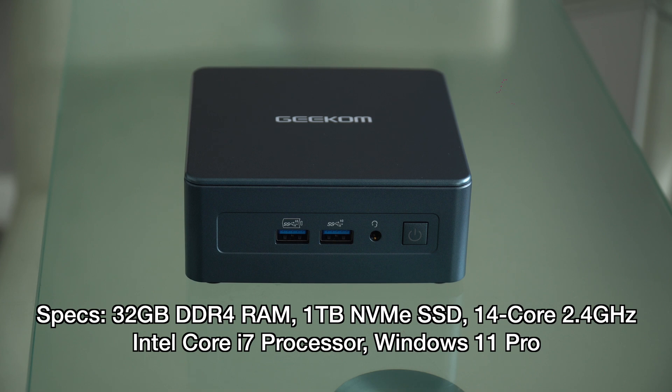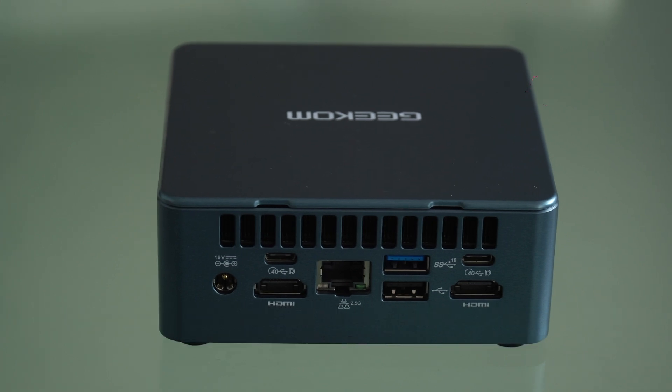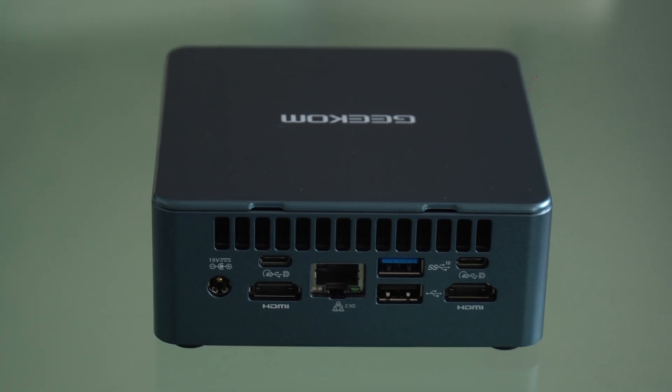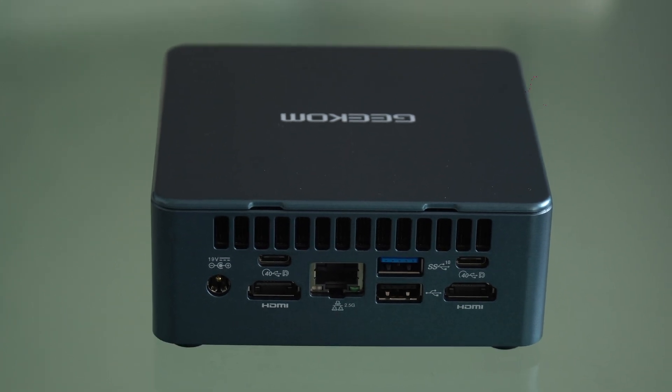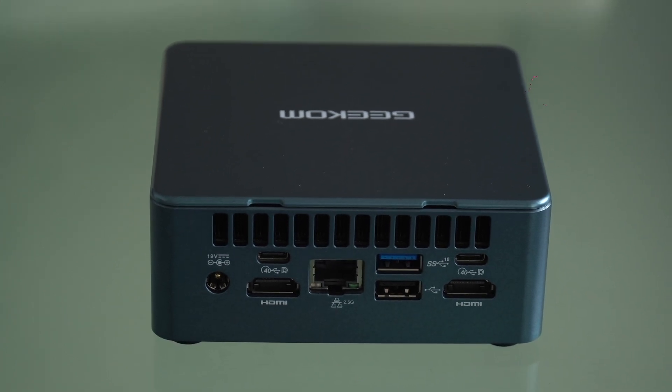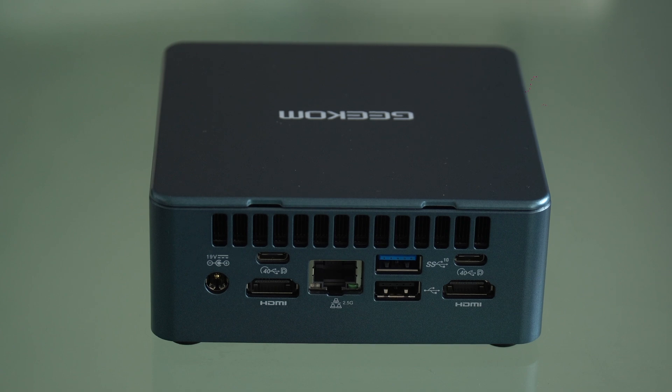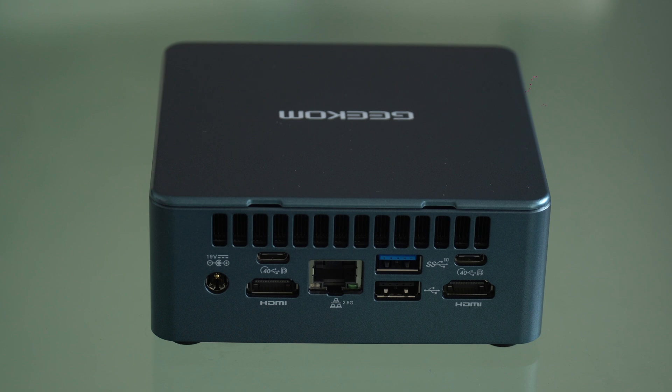On the front of the PC we have a power button, two USB-A ports and a headphone jack, while on the back we have from left to right, the power port, USB-C with HDMI under it, Ethernet, two USB-A ports and another USB-C port with HDMI also under it, allowing for two displays to be connected.